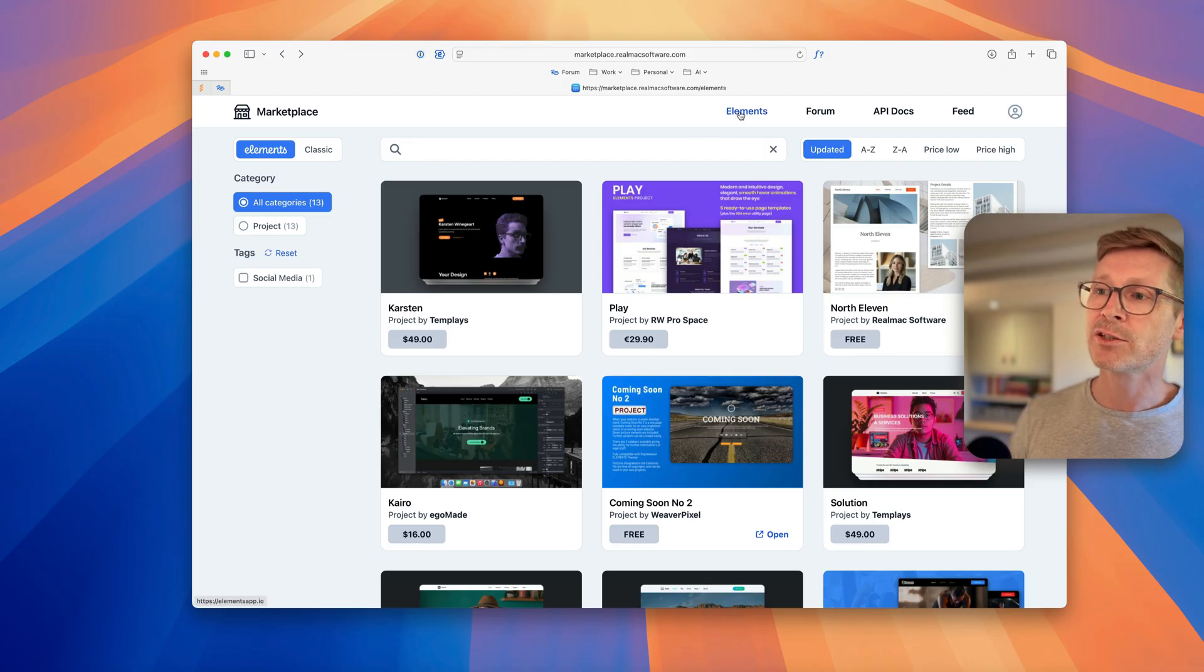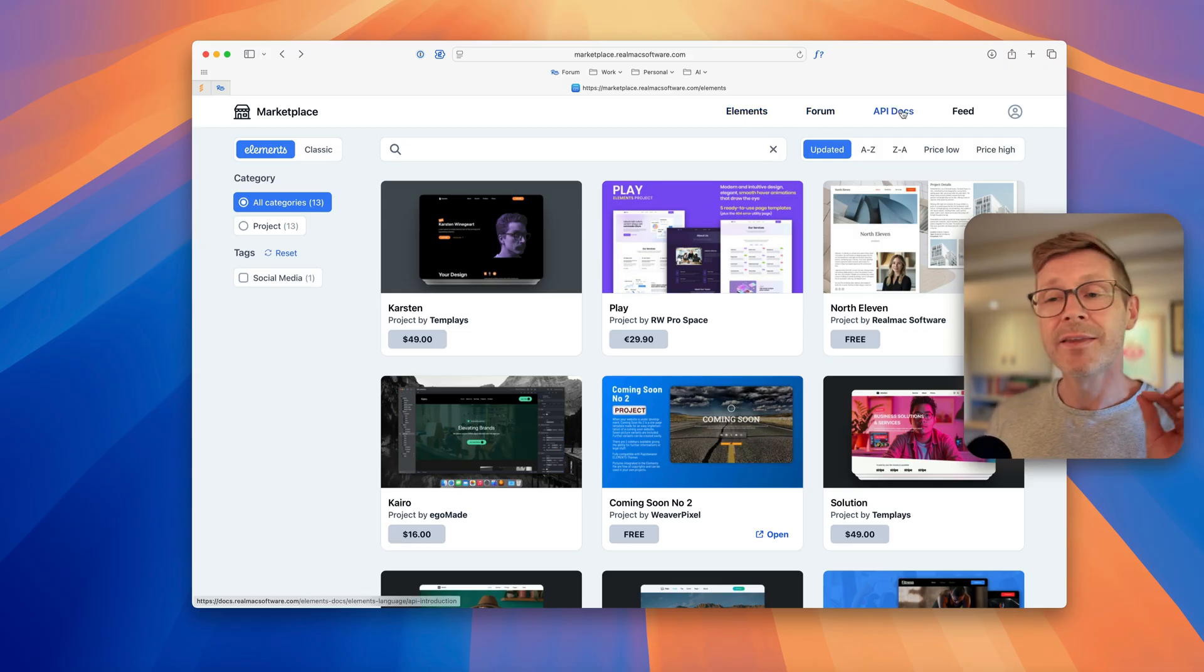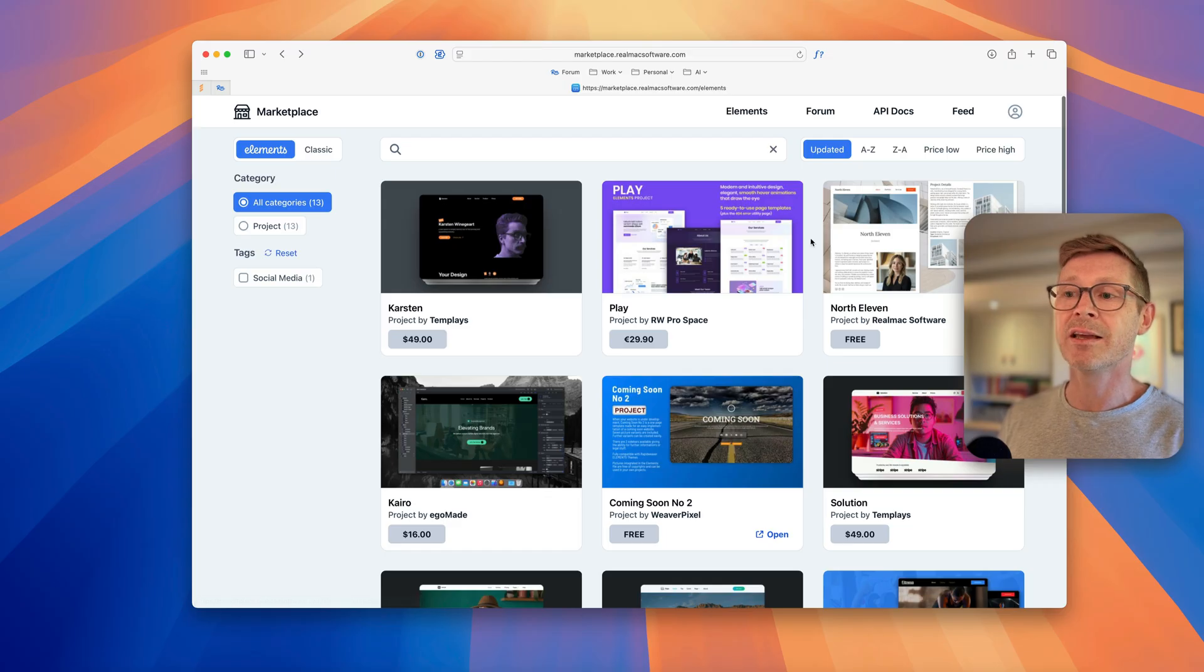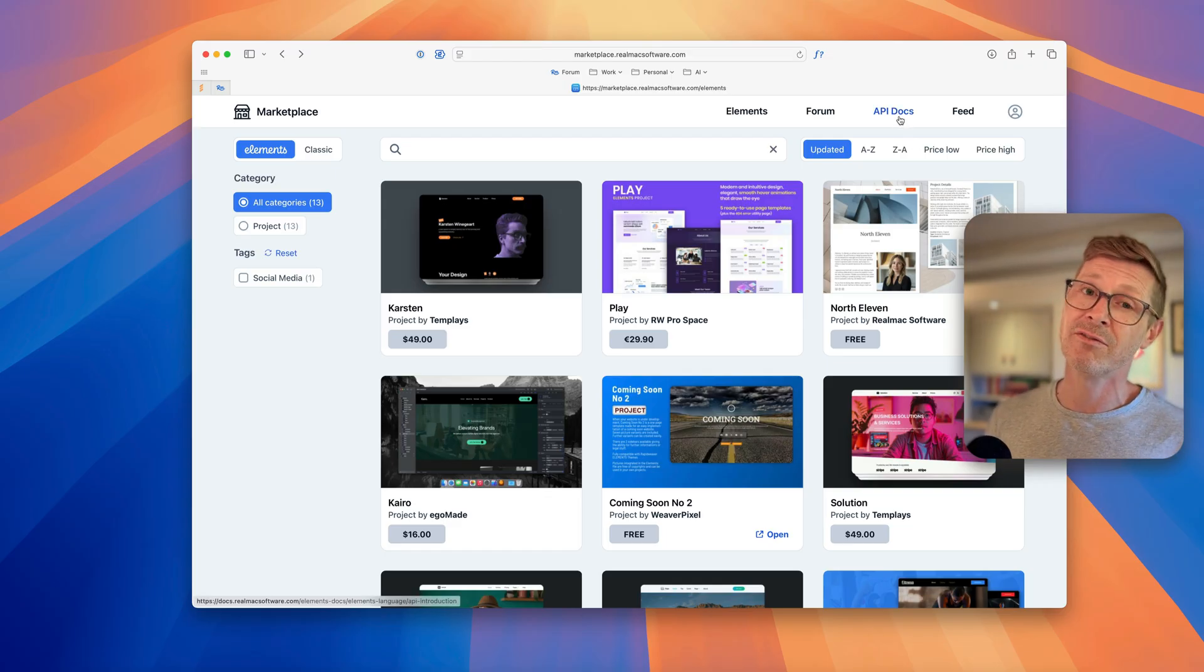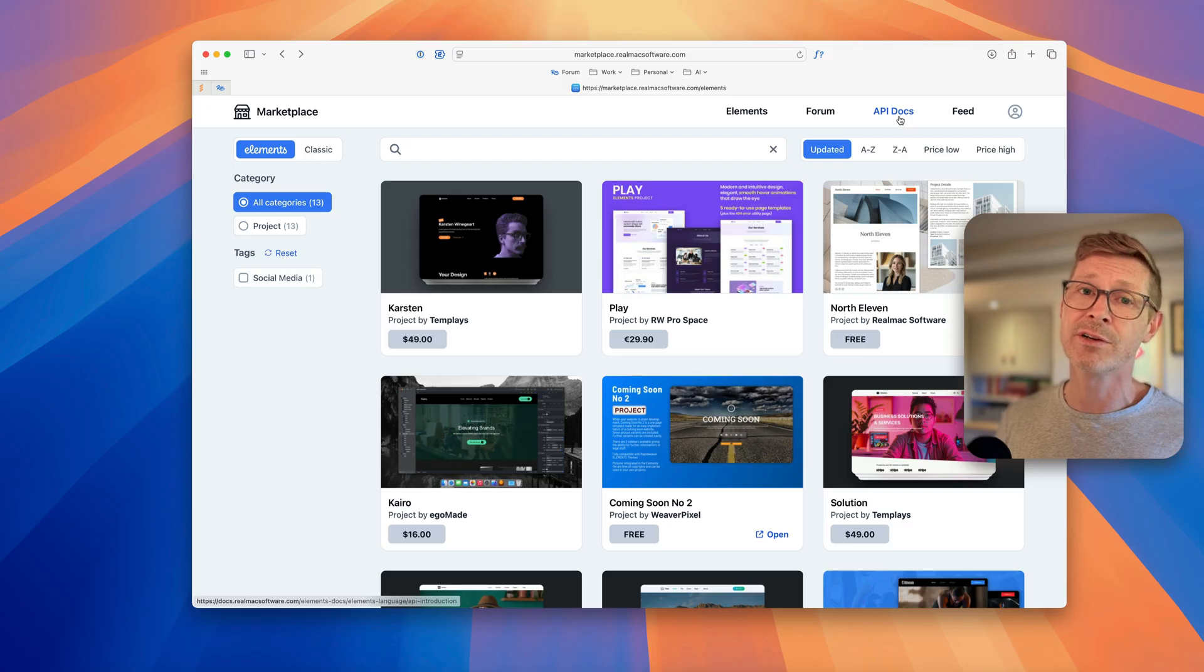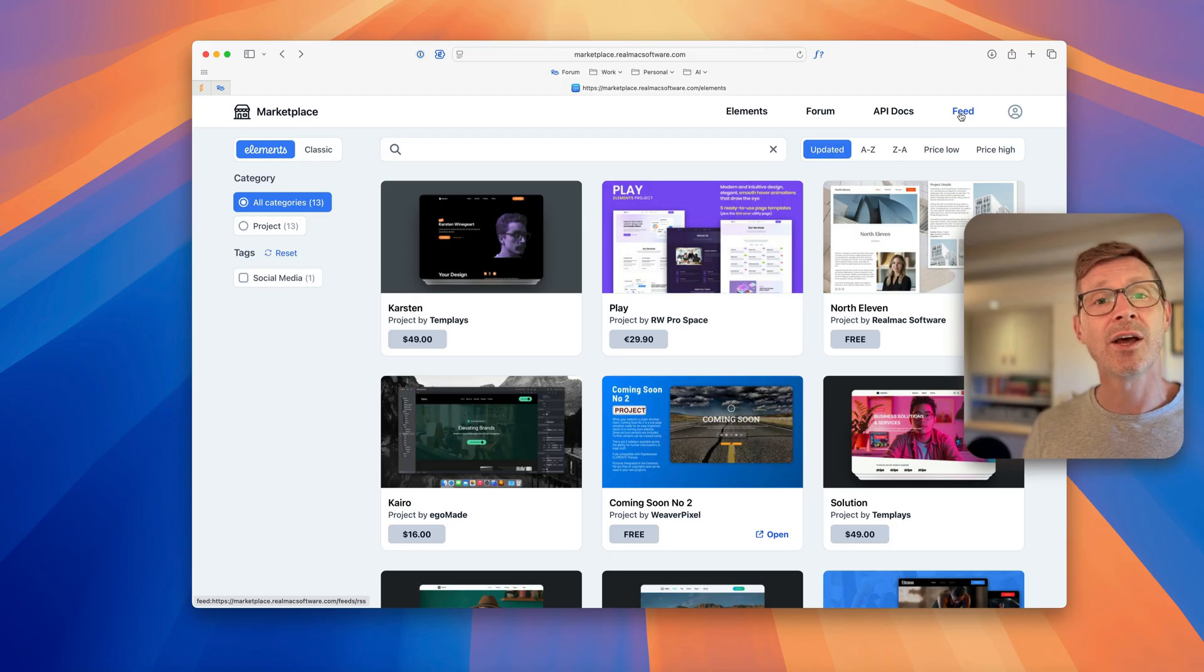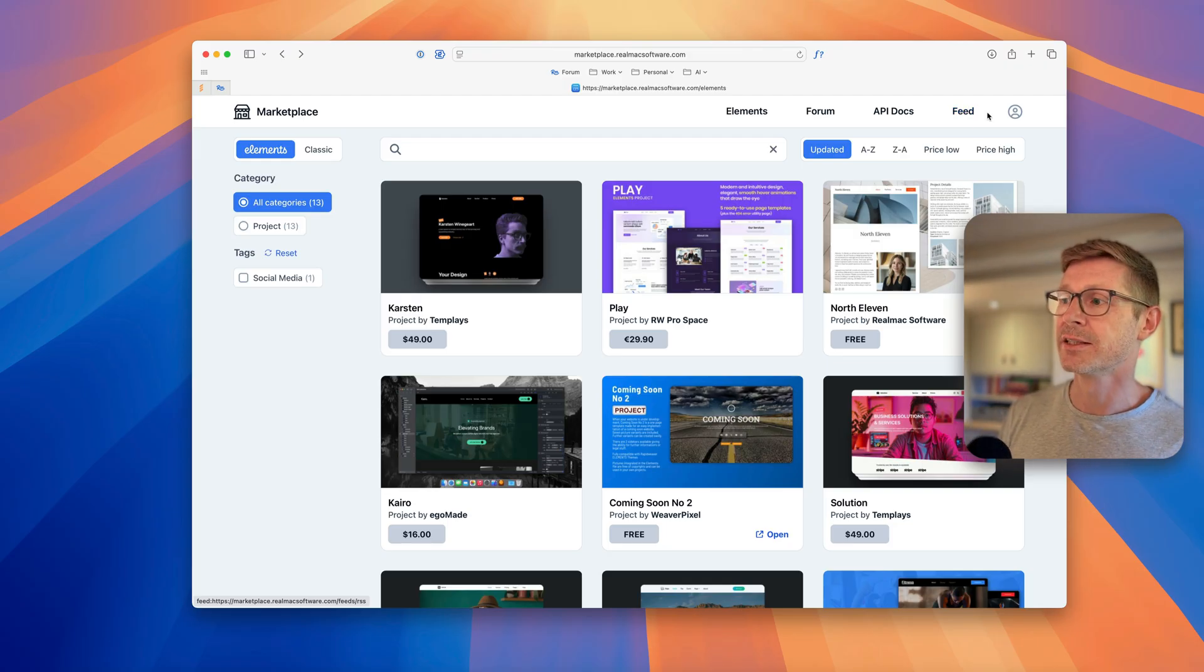We've got links at the top to go to the Elements website, the forum, the API docs. If you're interested in building anything for Elements do go and check out the API docs, lots of information in there about how to build all the different types of add-ons. There's also a feed link so you can subscribe to the RSS and get notified when there's new items on the marketplace.